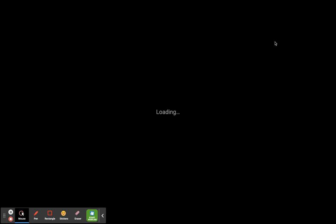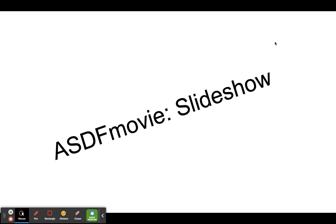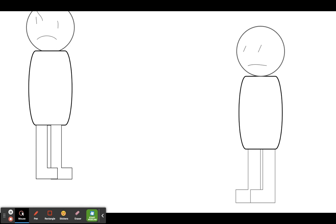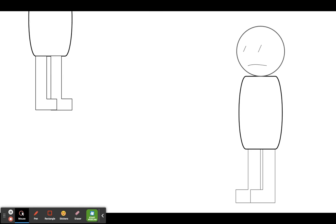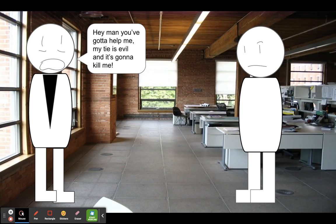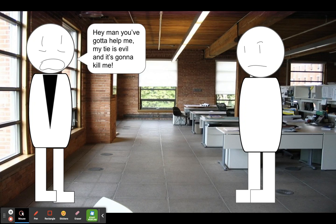ASDF movie slideshow. Who needs gravity? Hey man, you gotta help me. My toy is evil, it's gonna kill me!